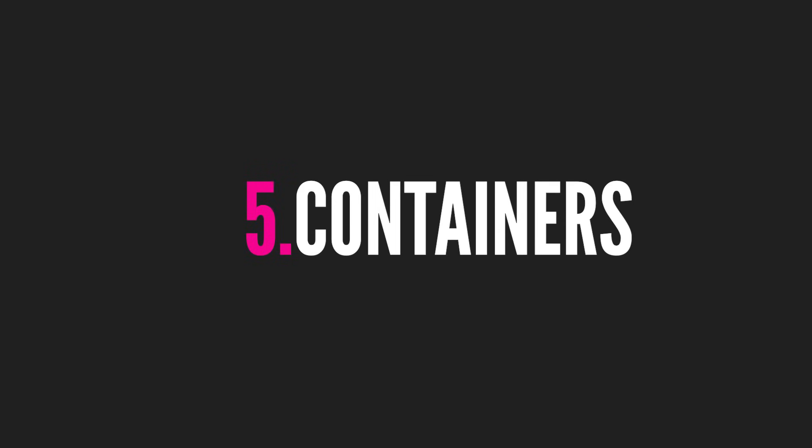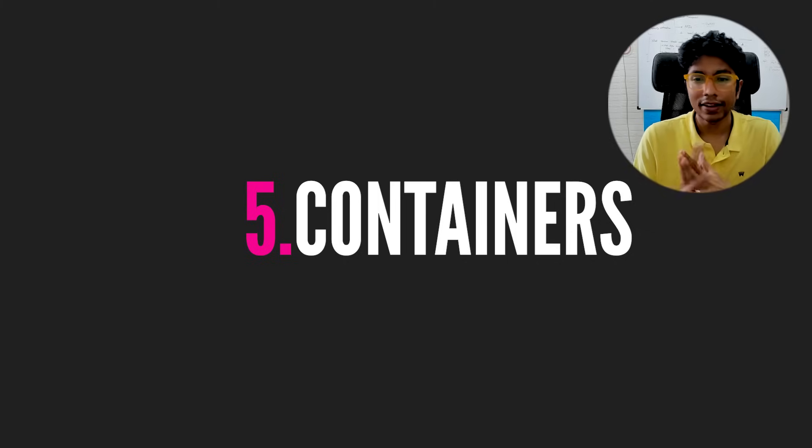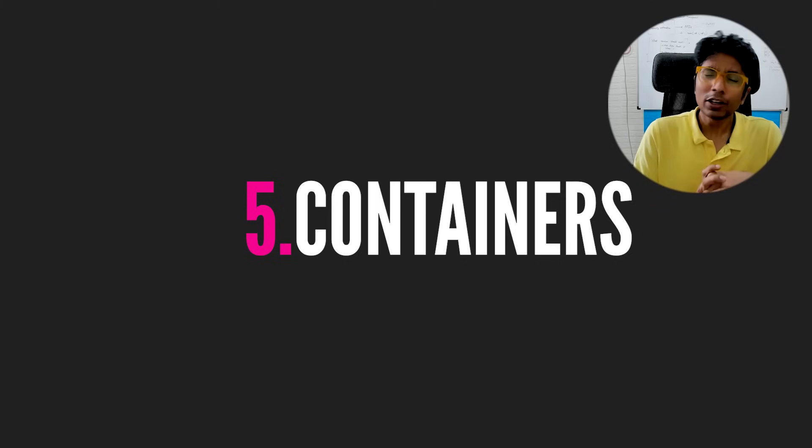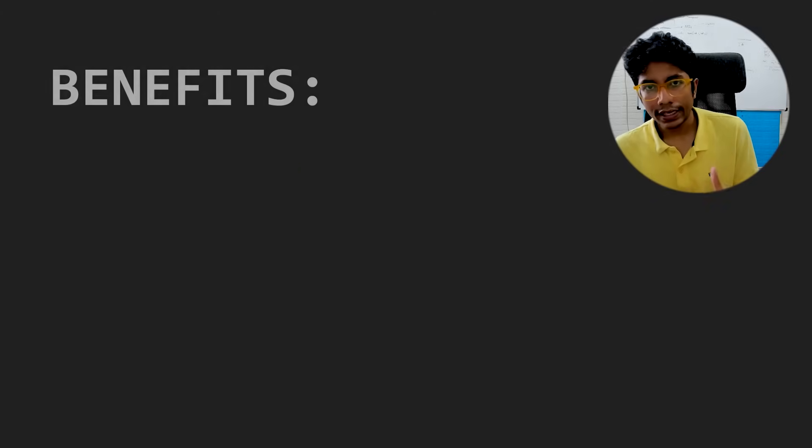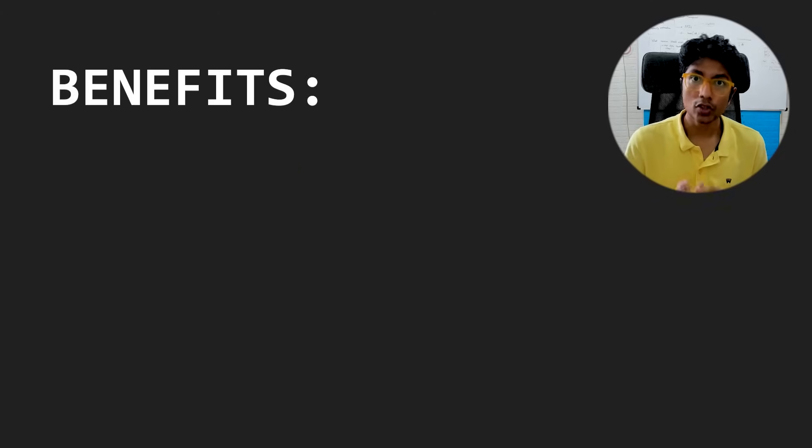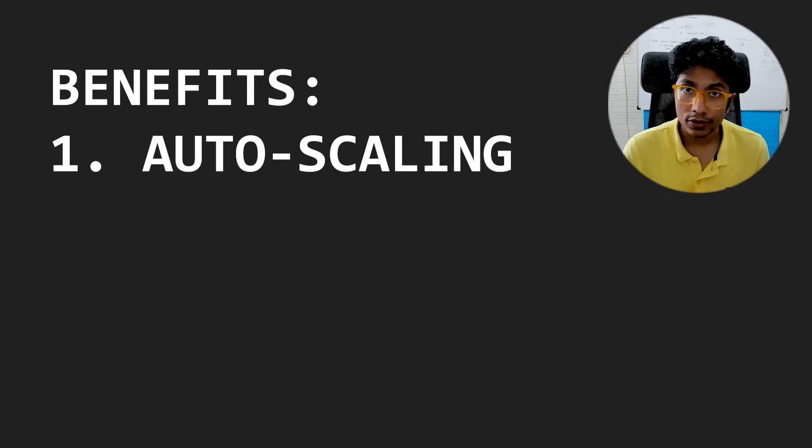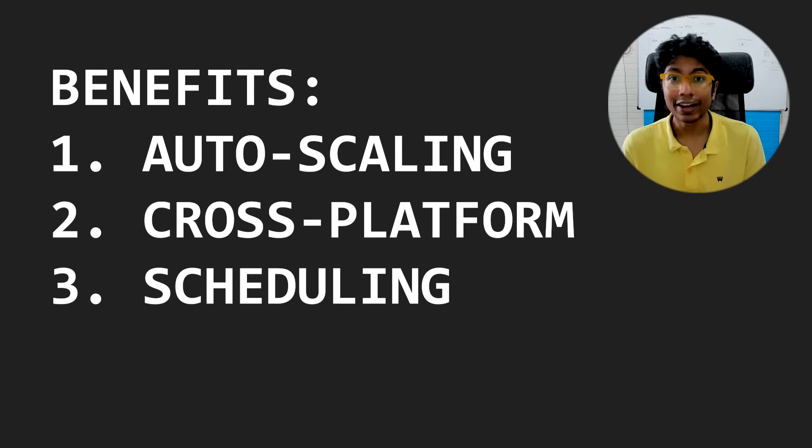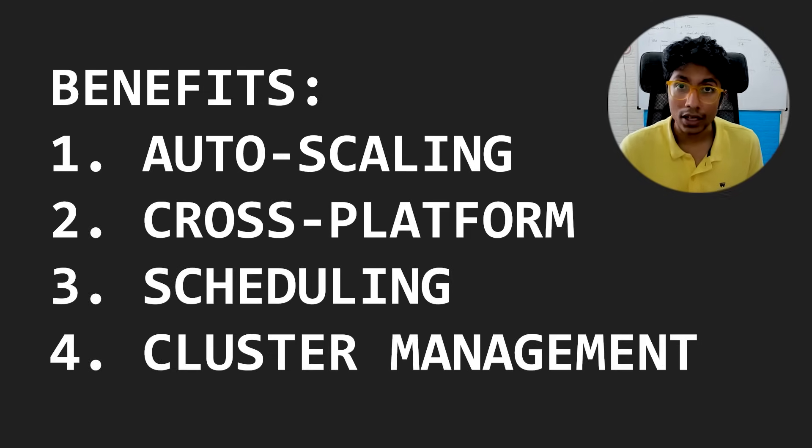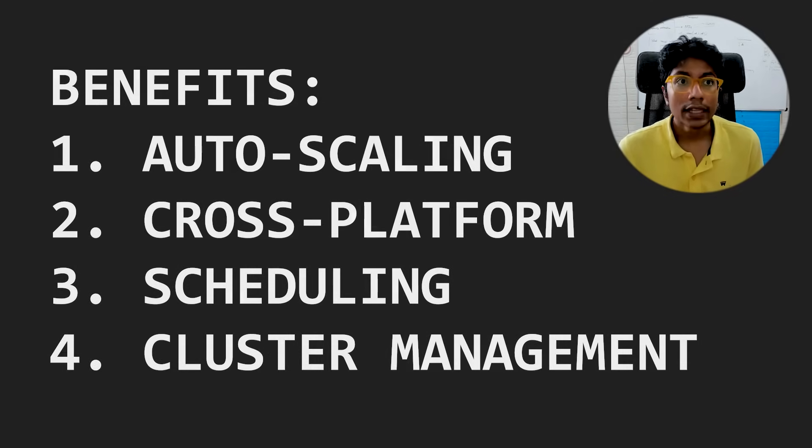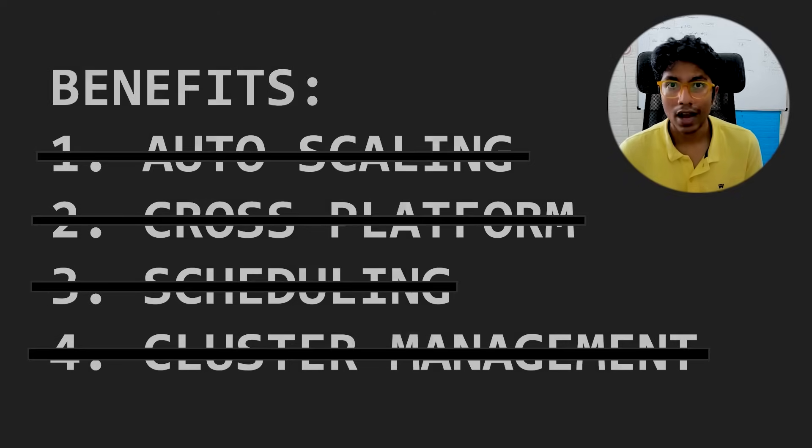Number five: containers. Containers fall perfectly in the category of it could be useful sometimes, but it's probably not going to be useful to me. The reason I say this is because containers have amazing facilities when it comes to auto scaling, when it comes to complex deployments, when it comes to scheduling deployments, when it comes to managing a cluster, none of which are usually relevant for a startup or a mid-sized company.